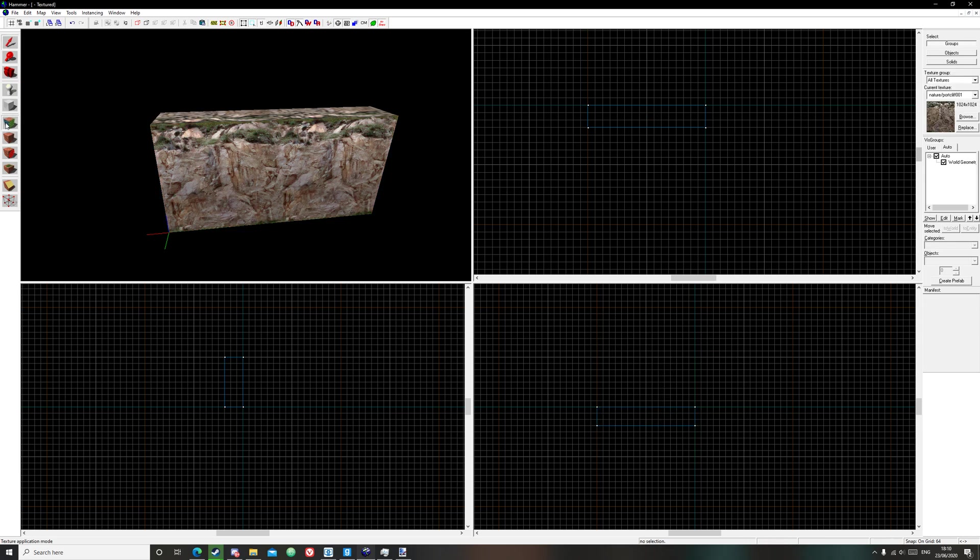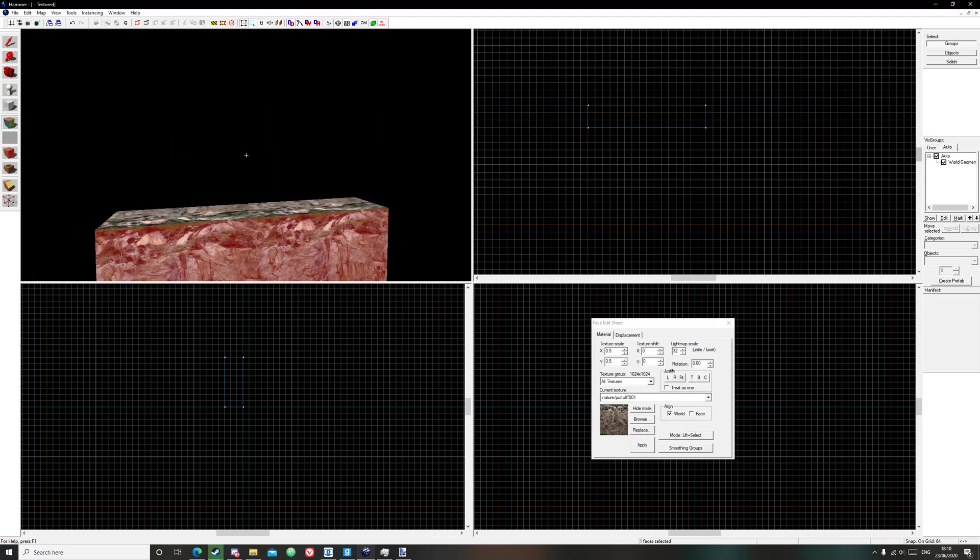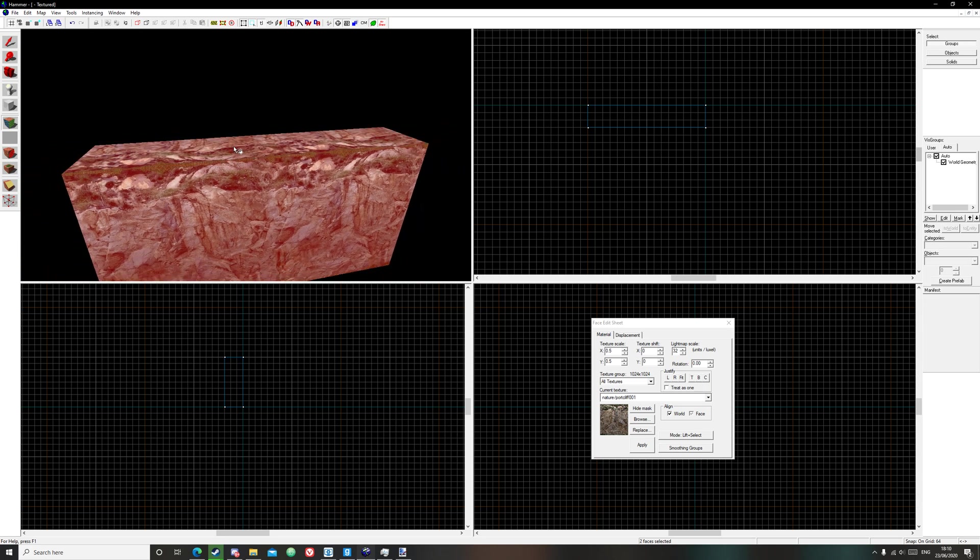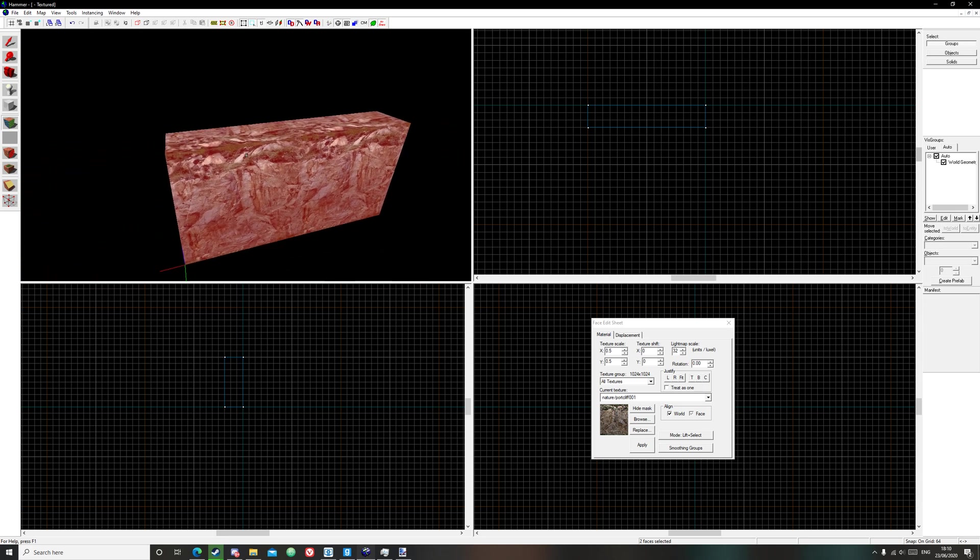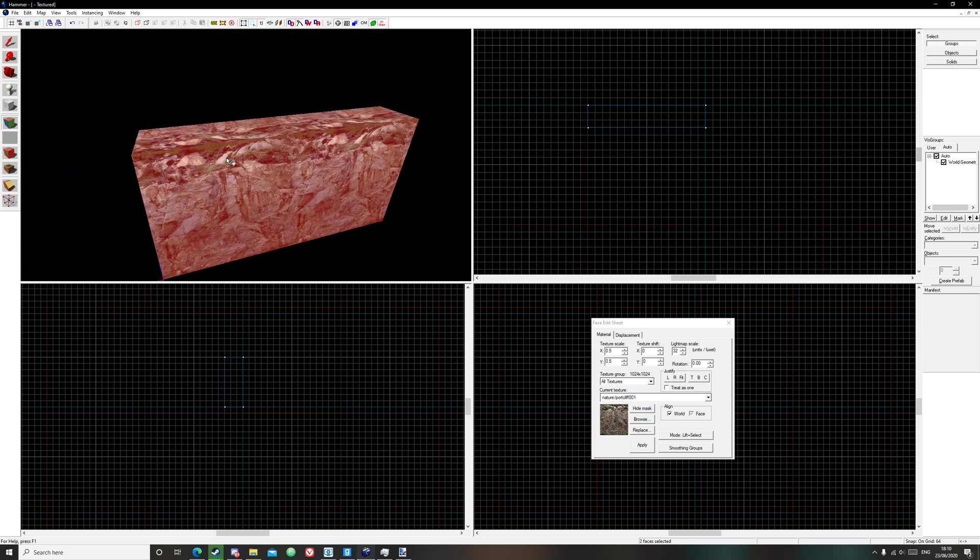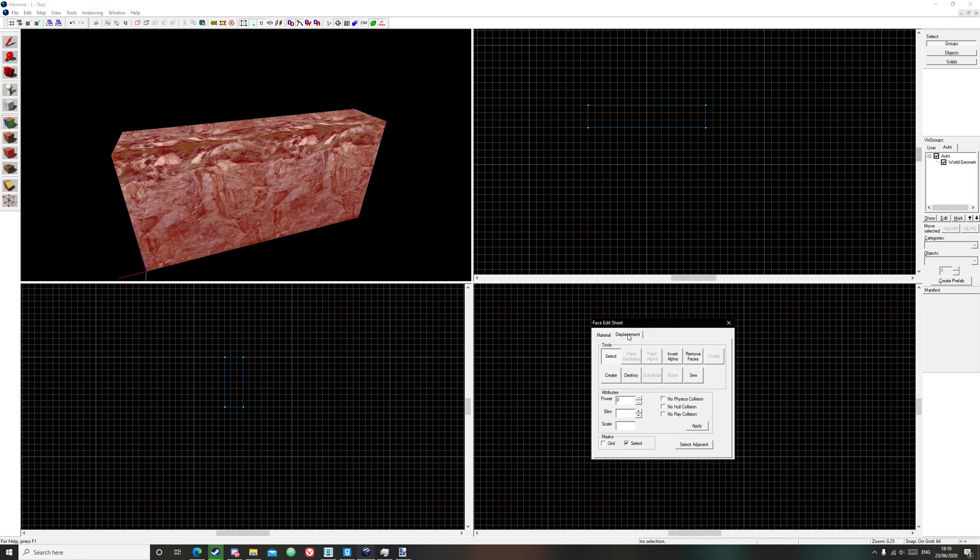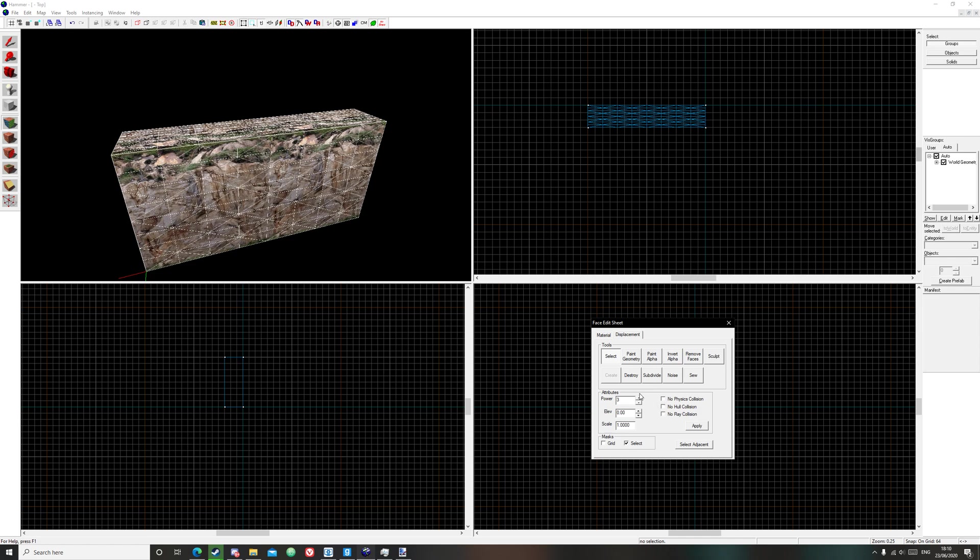Now go to your texture application tool, ctrl click each side that you want to keep. I'm going to select this side and that side. Click displacement and click create, apply or three should do, click ok.